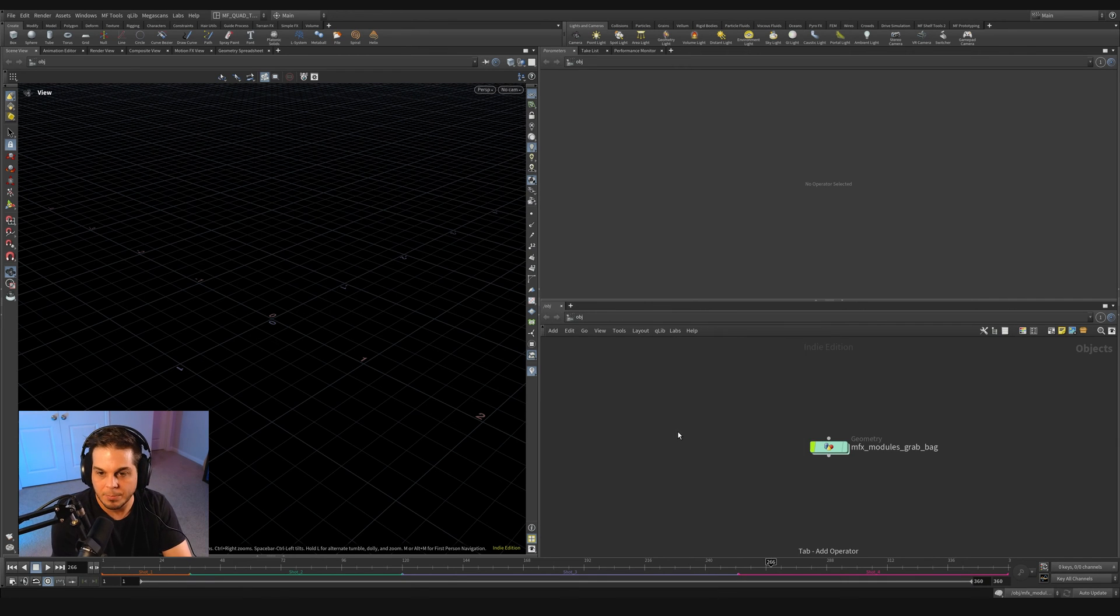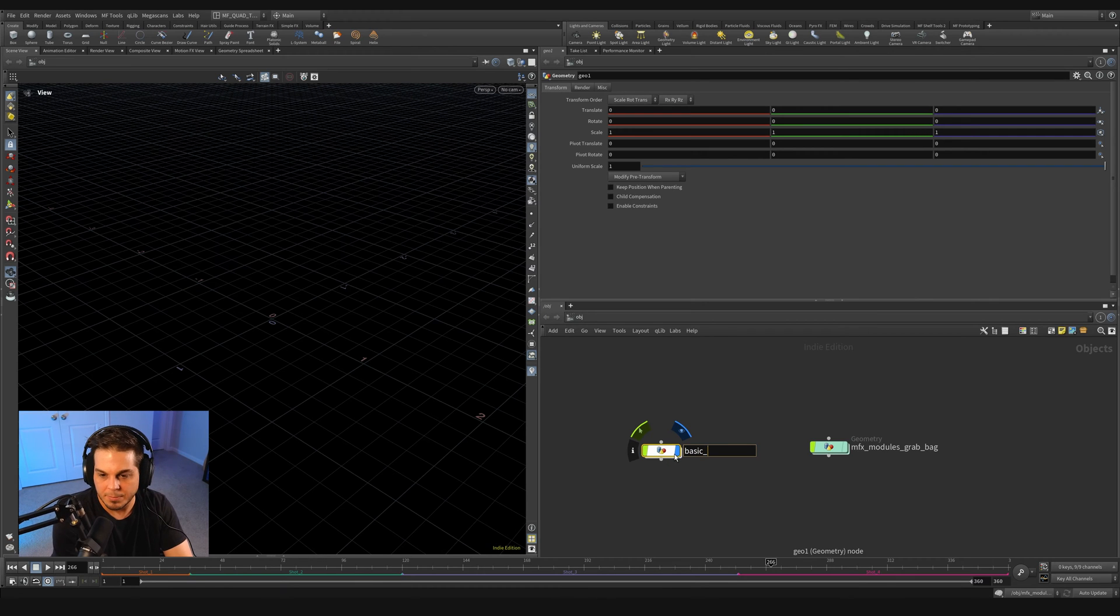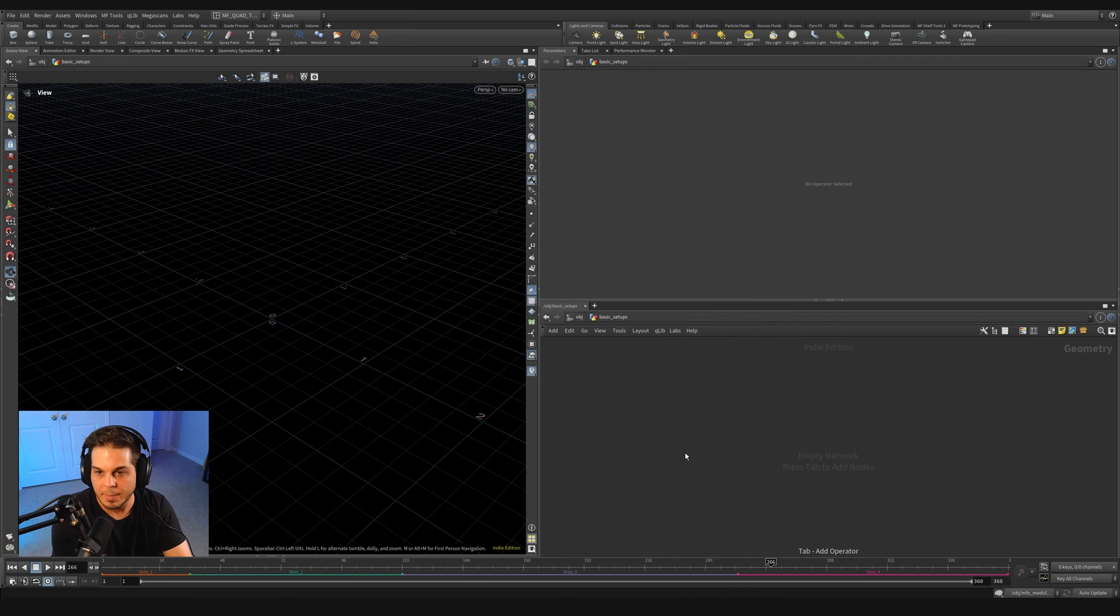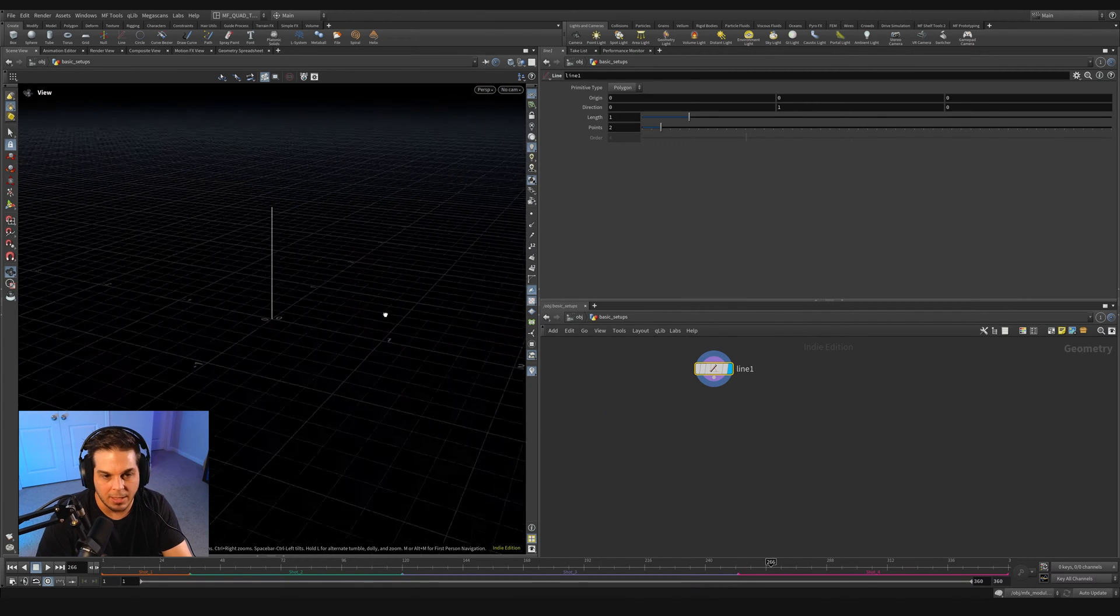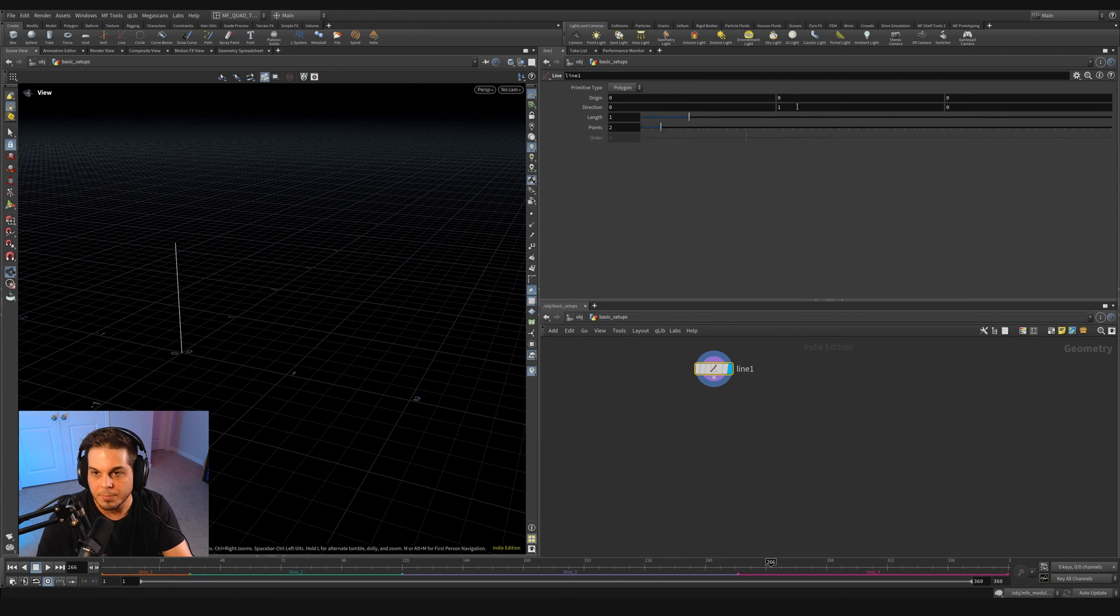I'm going to throw down a geo and we'll just call this basic setups. Let's dive inside there and throw down a line. So we're going to be doing all of our offsetting on this line for right now, and I'm just going to orient the line along the z-axis.